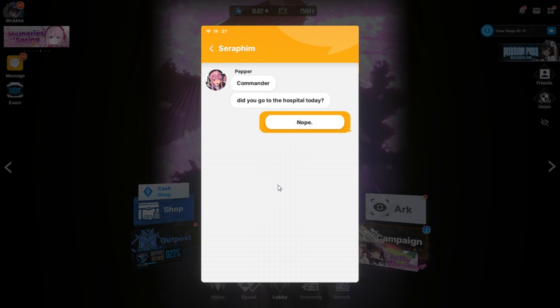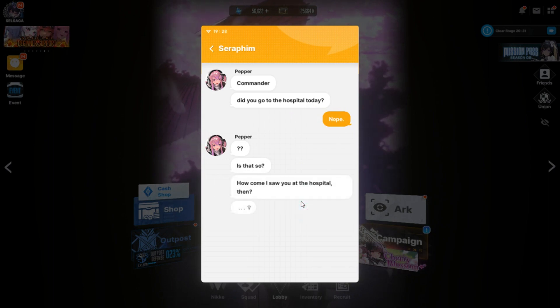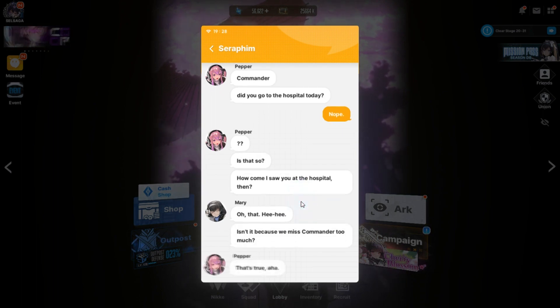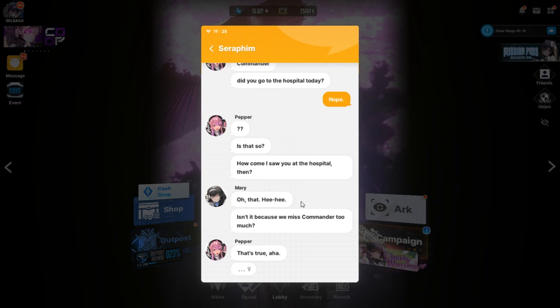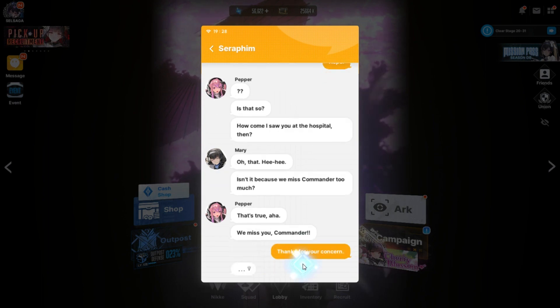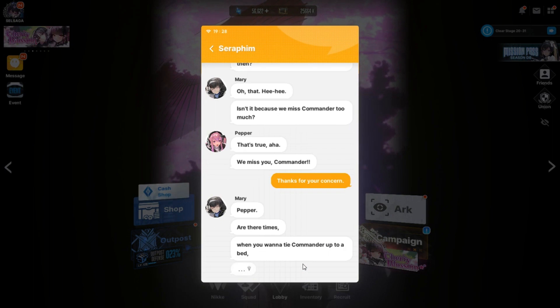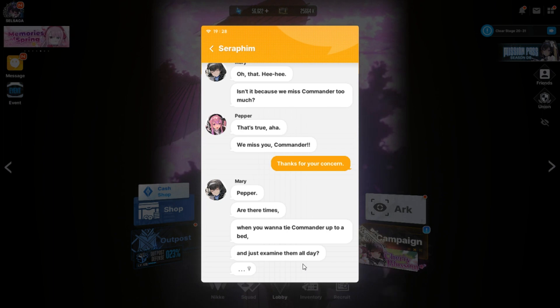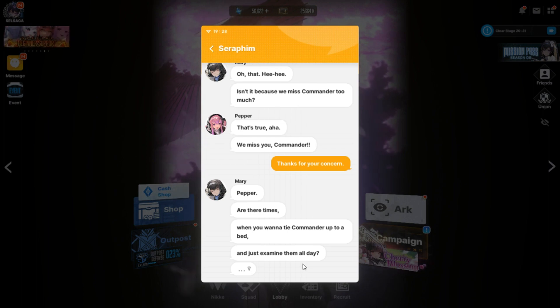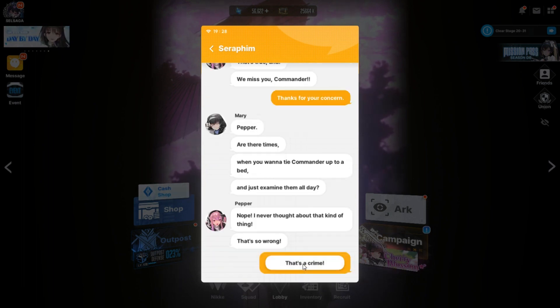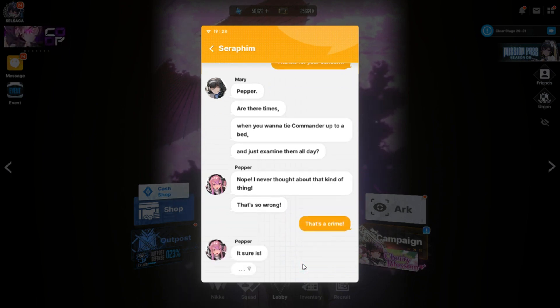Commander. Did you go to the hospital today? Nope. Is that so? How come I saw you at the hospital then? Oh, that. Isn't it because we miss Commander too much? It's true. We miss you, Commander. Thanks for your concern. Peppa, are there times when you want to tie Commander up to a bed and just examine them all day? Just examine me, right? A.K.A. just touching me, not using some of your medical supplies on me?